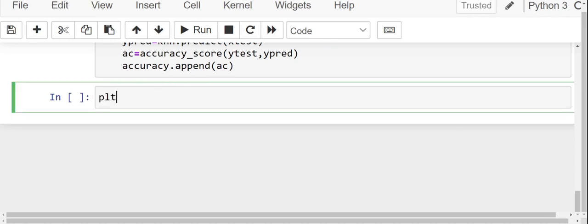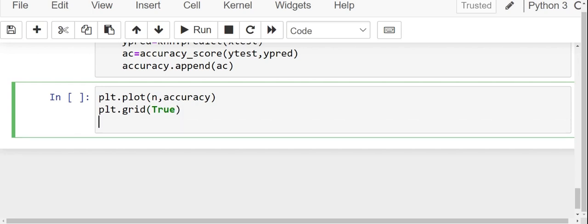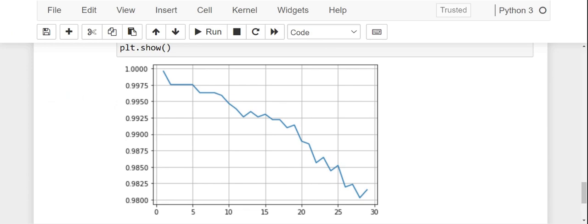So plt.plot. I want grid lines, so I will write plt.grid, and I will say that I want grid lines, so I write true. Actually, I want it as a part of this Jupyter notebook, so I write plt.show. Now let us run this code. If you observe this graph, you see that the accuracy is 100% at somewhere from 1 to 2.